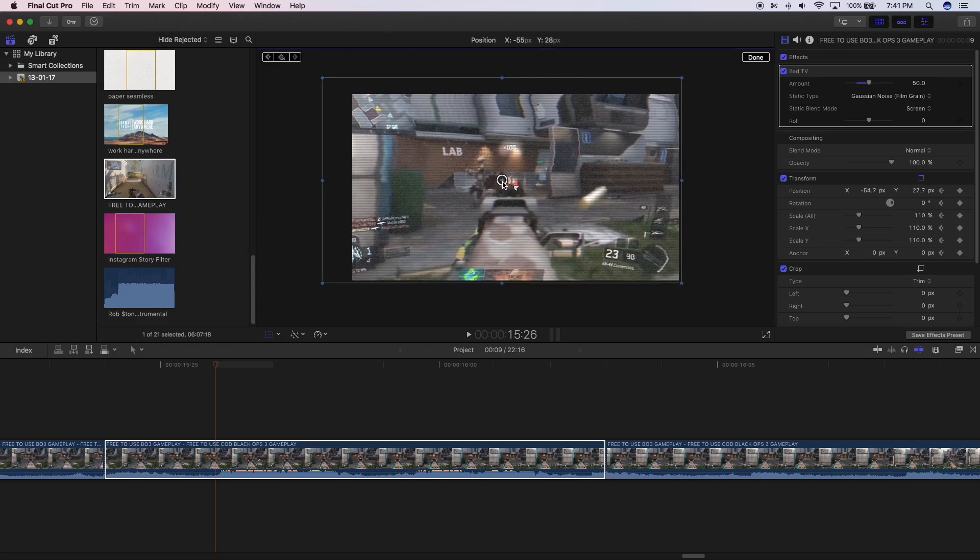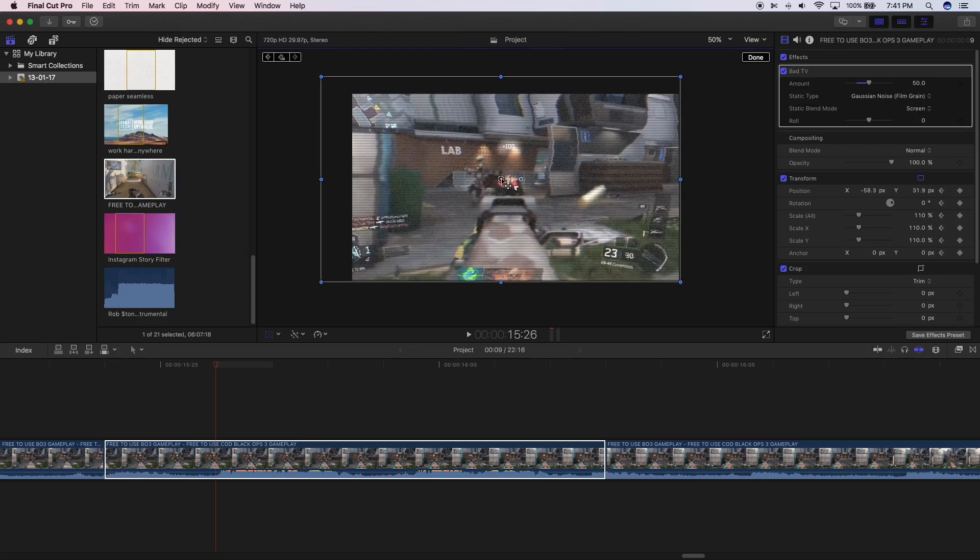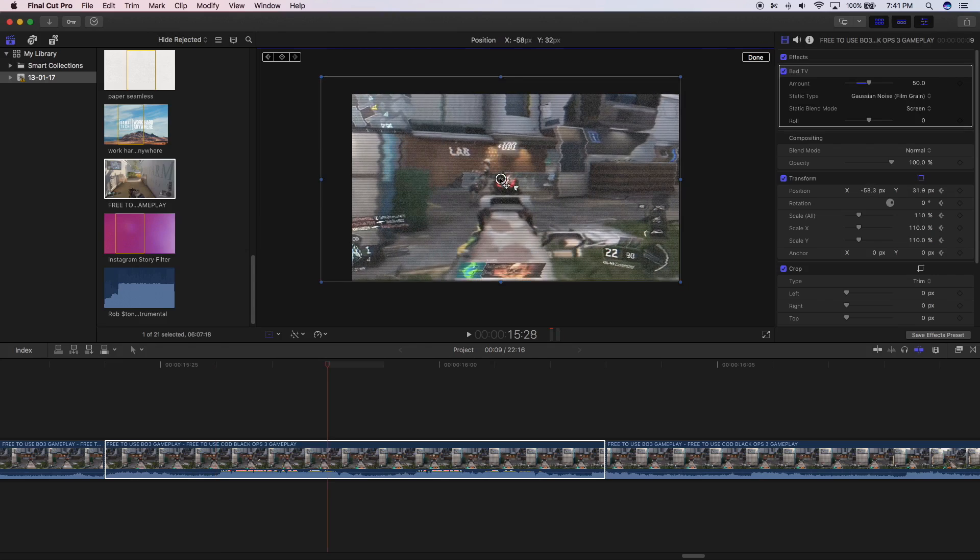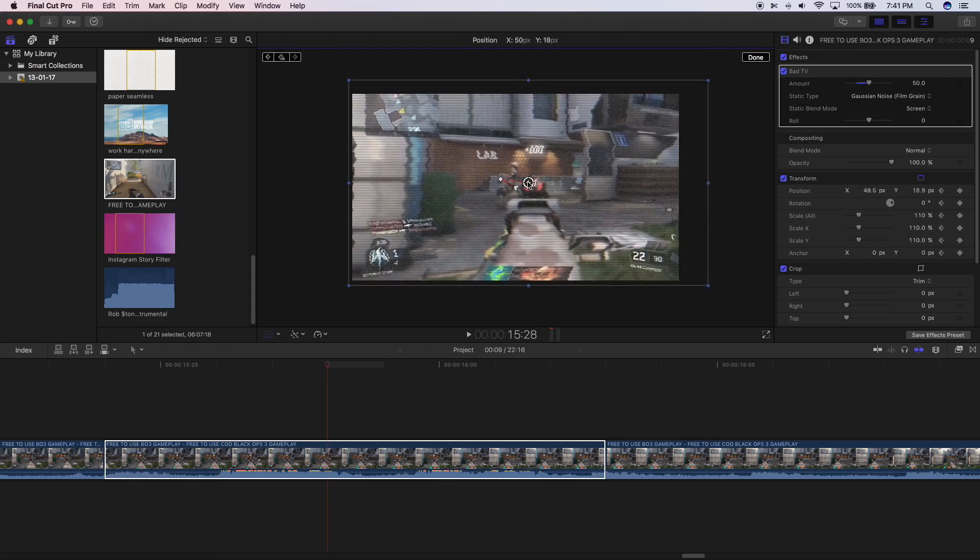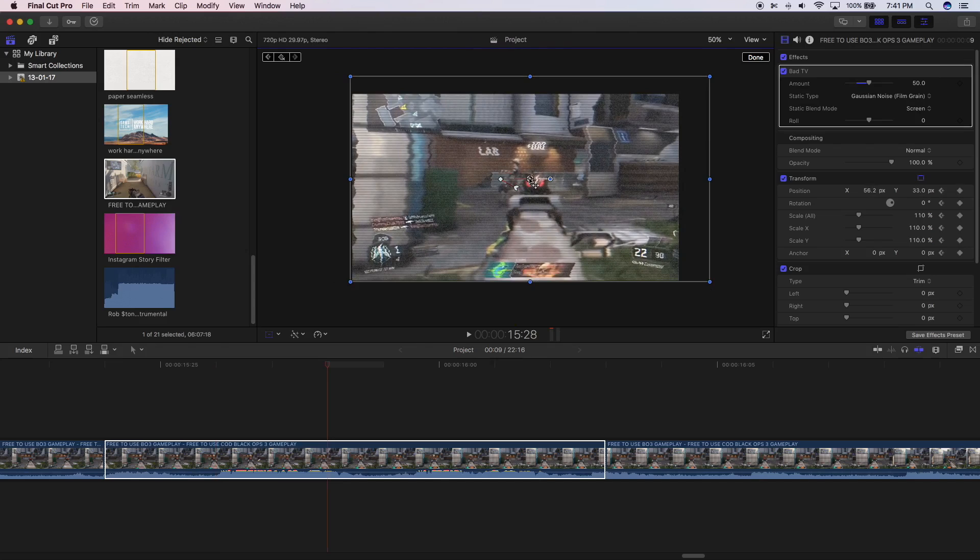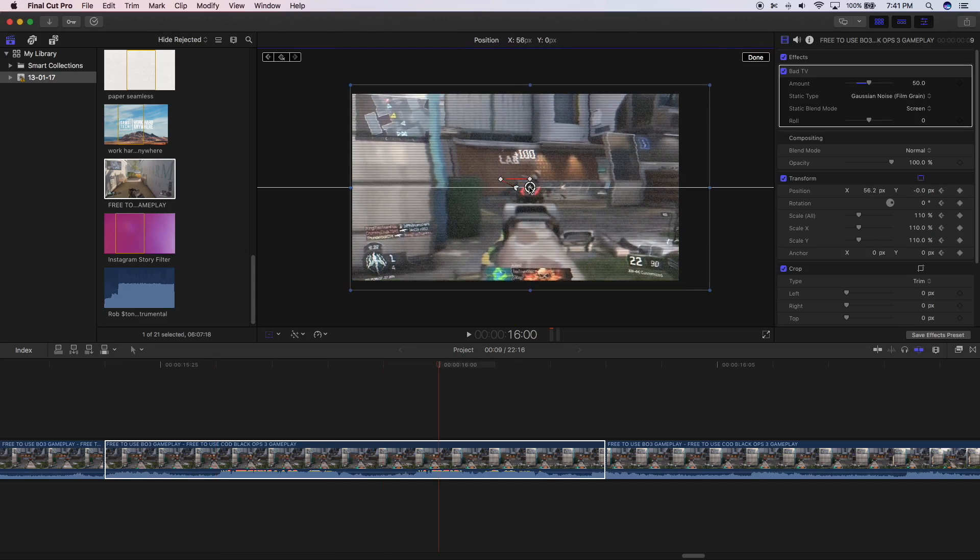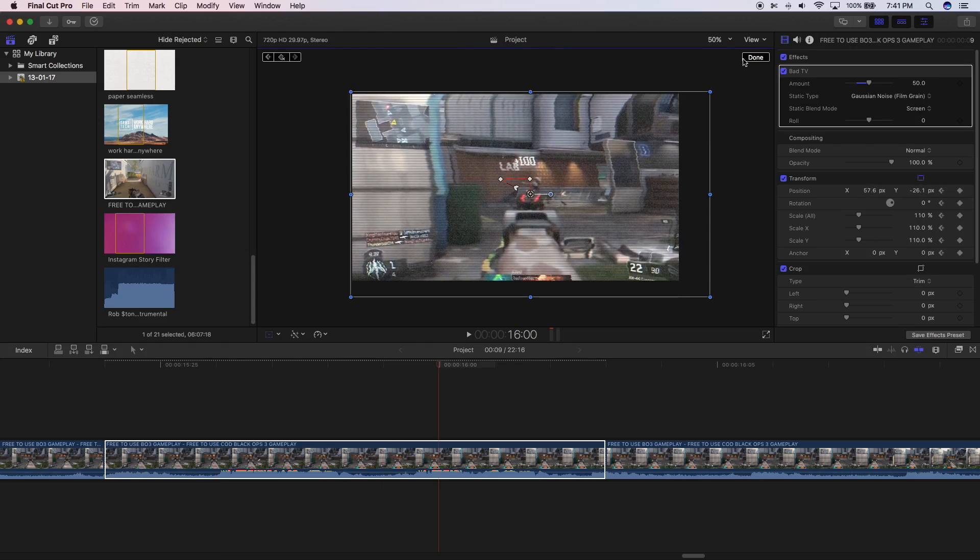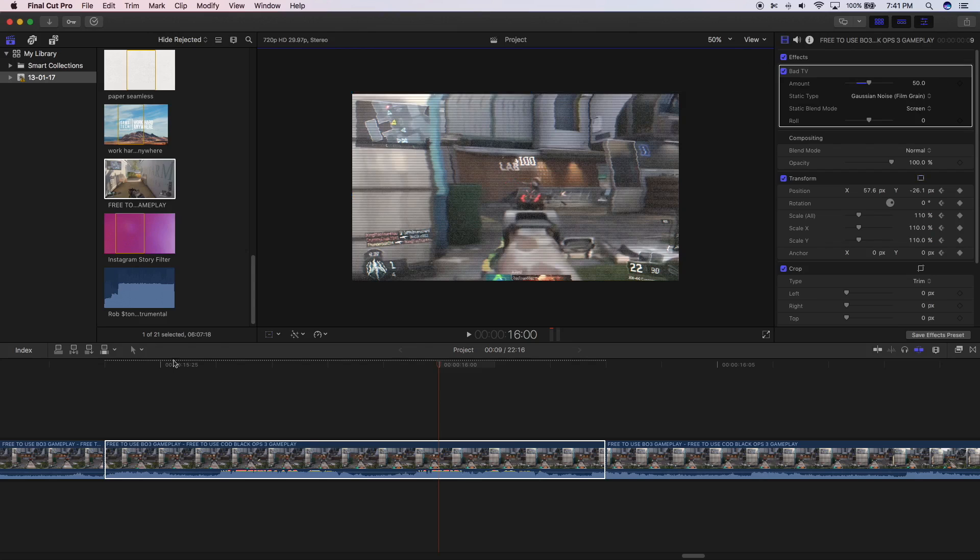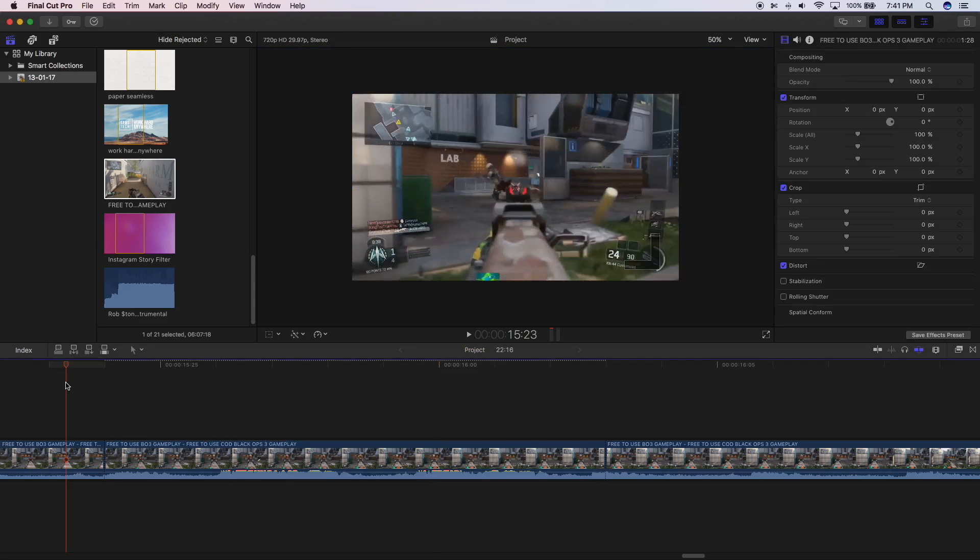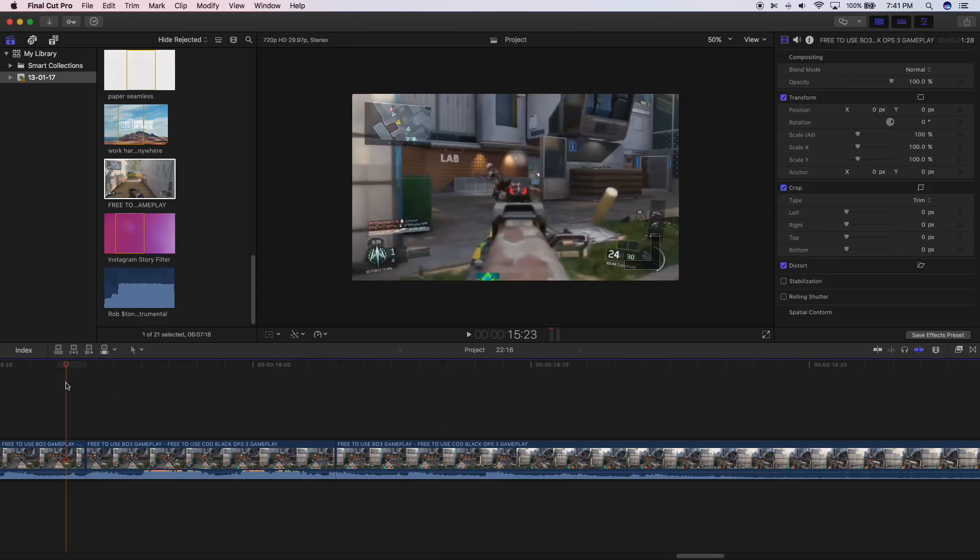Then go two frames to the right again and drag this to the right. Then go two more frames ahead and drag the clip to the bottom. Now press done and you should have the twitch effect.